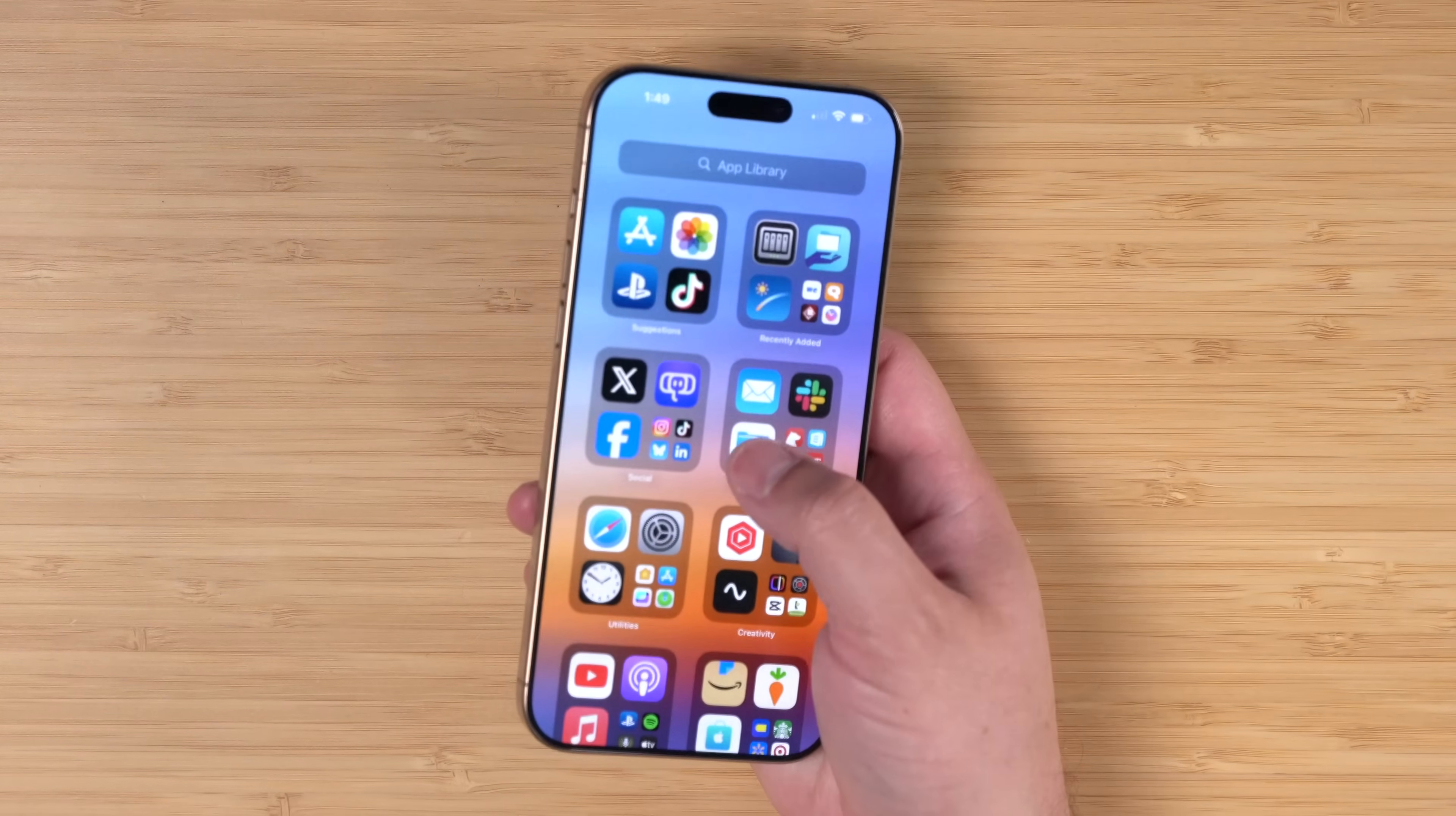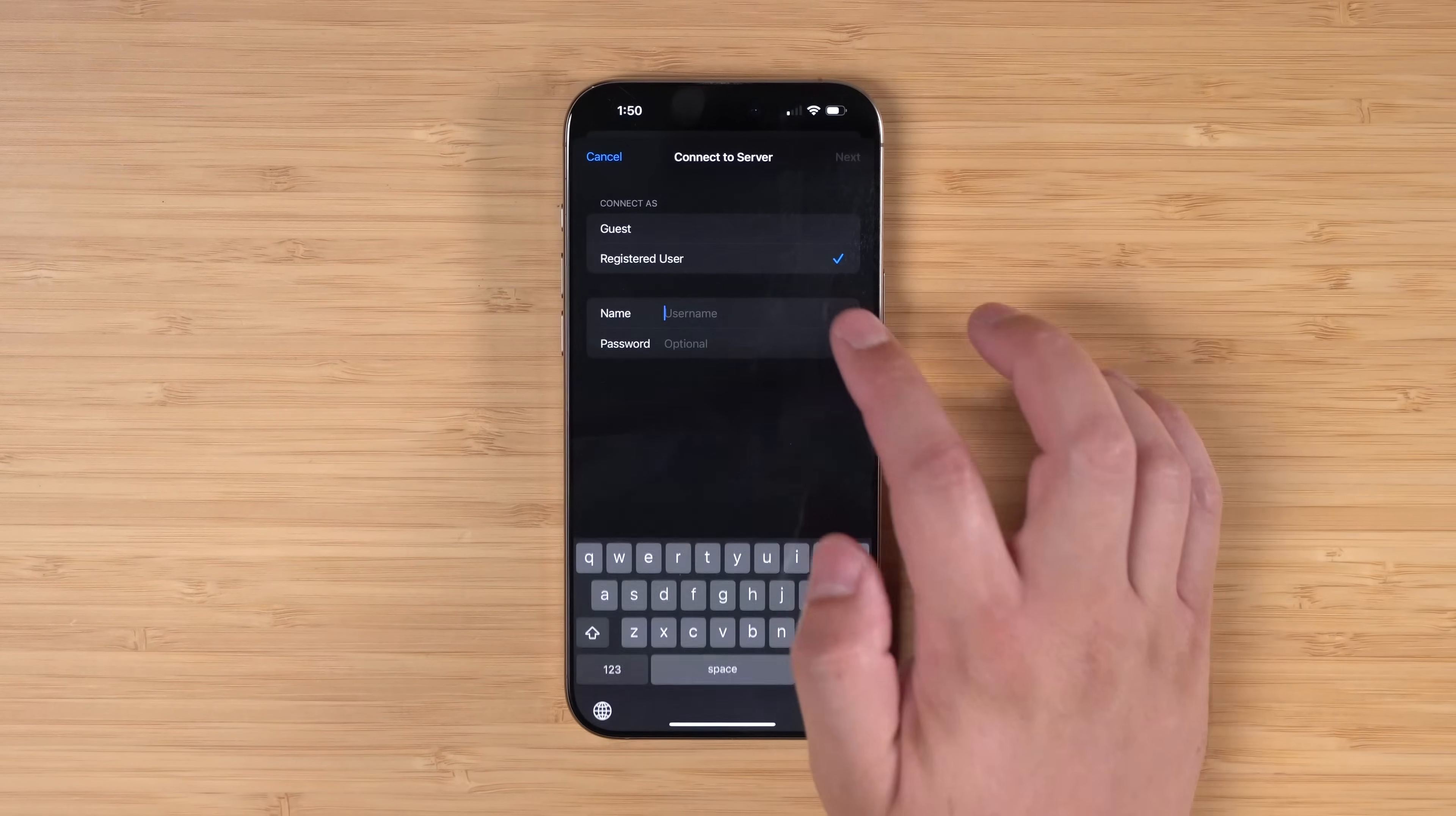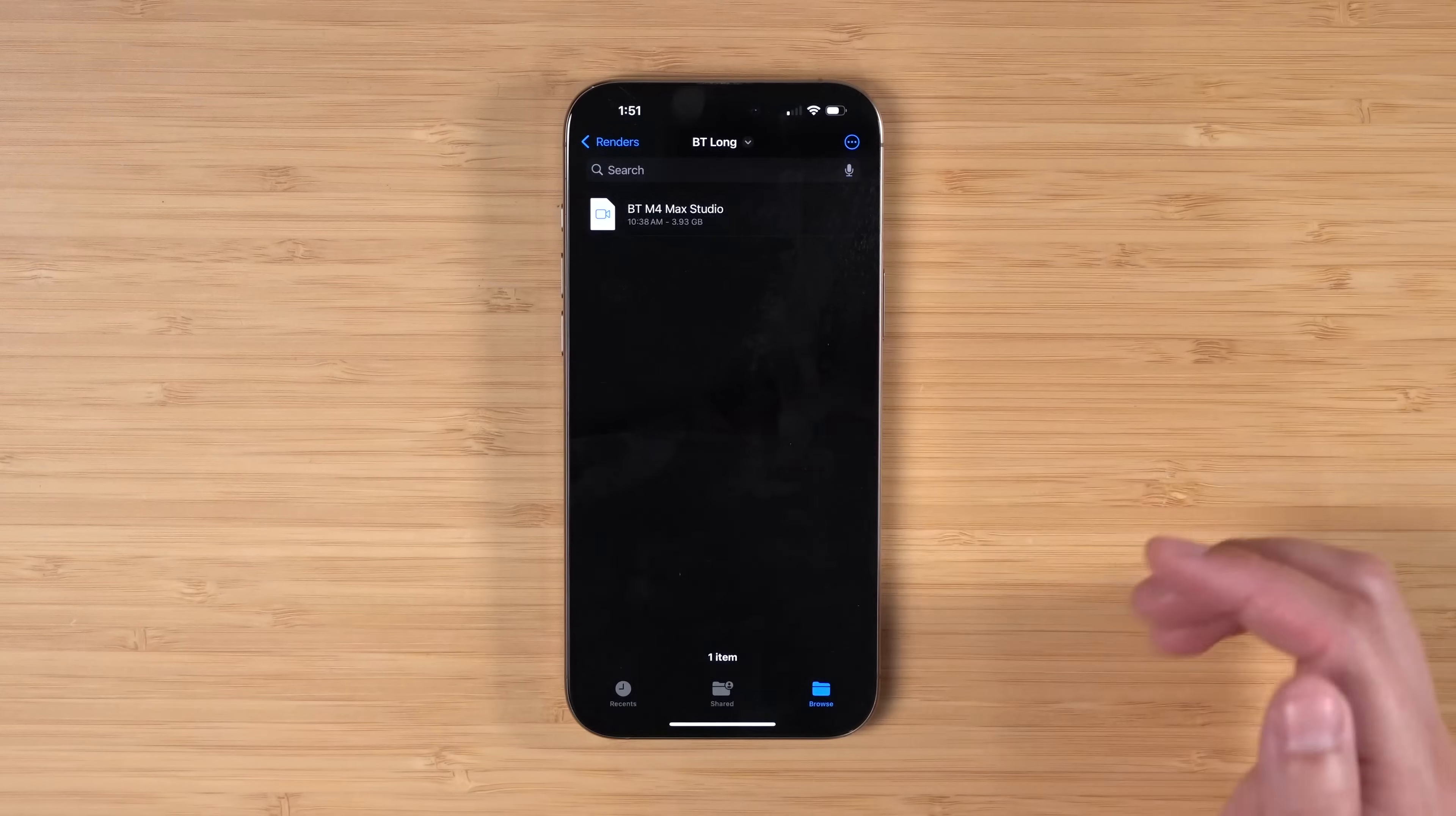You can also access it using the Files app on your iPhone when you're on your local network. Here in my Files app I can tap the three dots, choose Connect to Server, use the same SMB and IP address configuration you did on your Mac, and log in with our NAS admin password. Now we've connected to the NAS just here in the stock Files app.